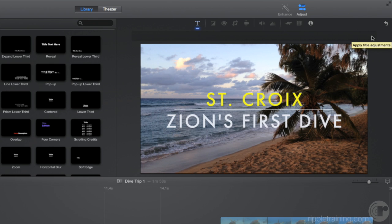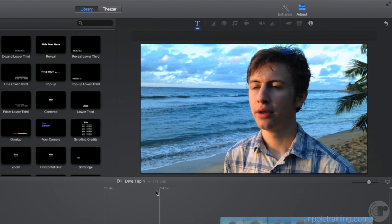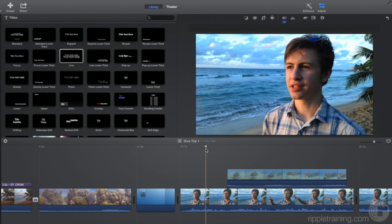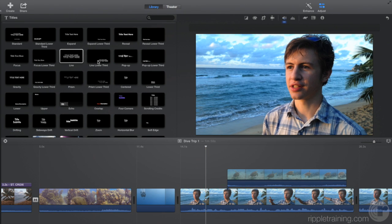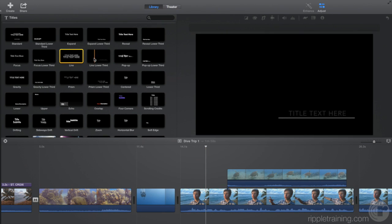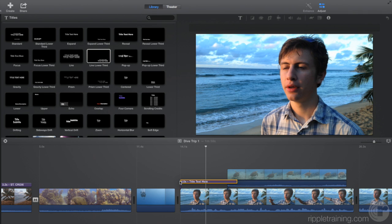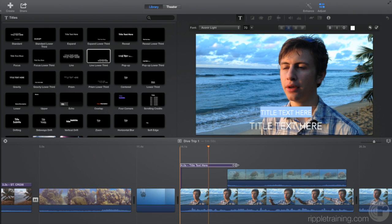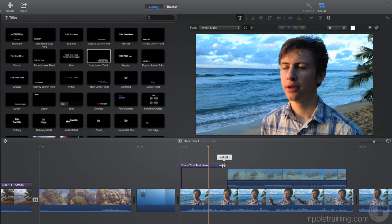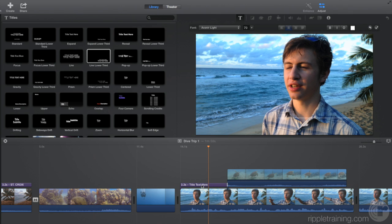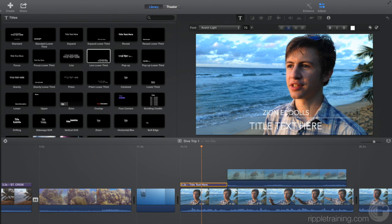Let's add a lower third title to the first clip of our diver talking. And I'll go ahead and trim the clip. A lower third is often used to introduce your subjects to your audience.